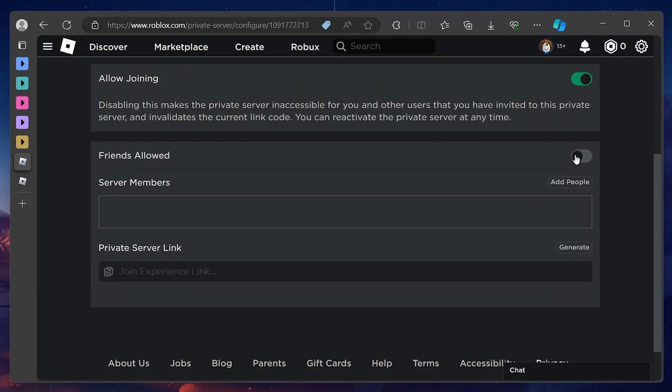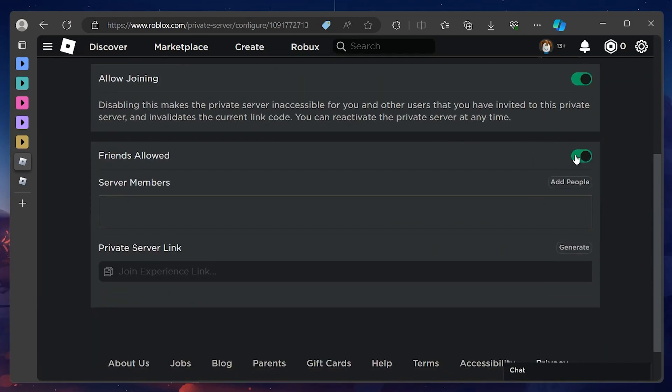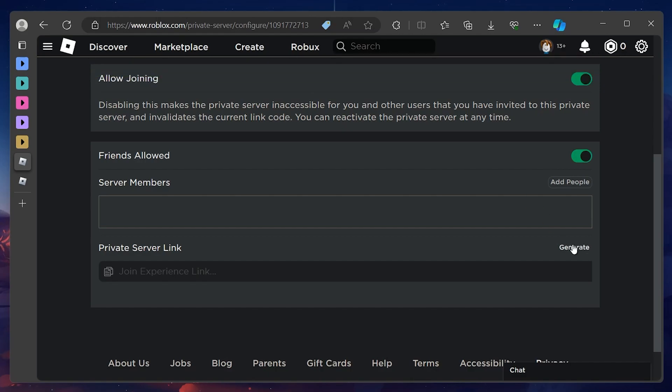With that done, you can now share your private server link with your friends, and they'll join your private server in no time.